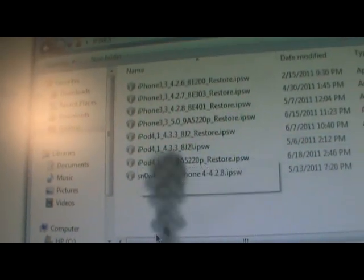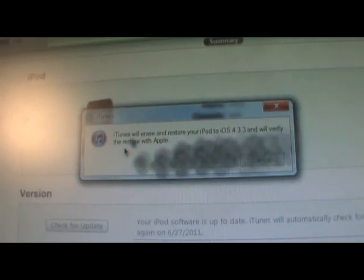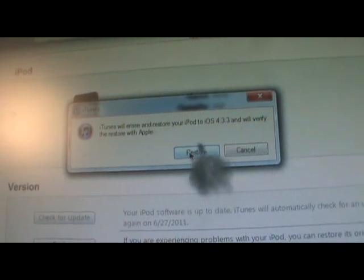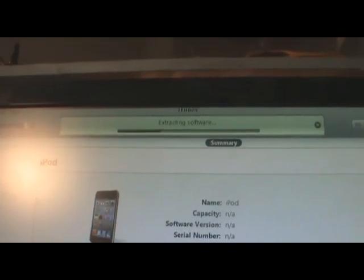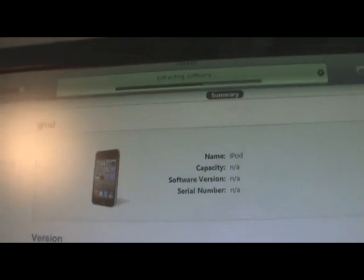If you're on a Mac, hold the Alt button and click Restore. After you do that, a dialog will pop up allowing you to browse for your firmware. Go ahead and find the 4.3.3 firmware — or whatever firmware you downloaded for your device. I have mine in an IPSW folder. Find the iPod 4 4.3.3 file and click Open. It will say 'iTunes will erase and restore your iPod to 4.3.3 and will verify the restore with Apple.' Click Restore and iTunes will do the rest of the work for you.